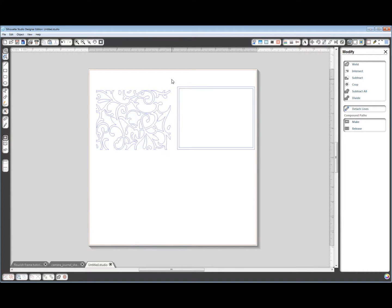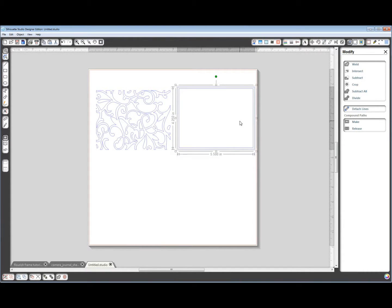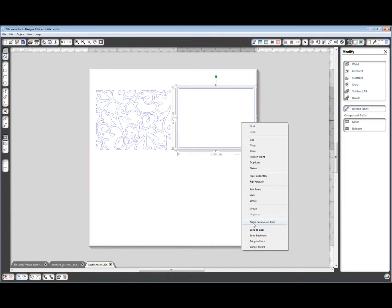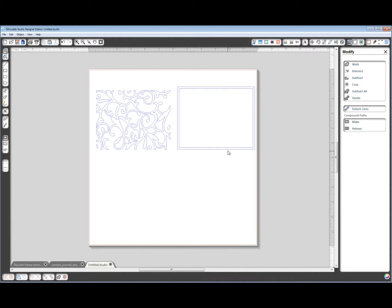Alright, now these two rectangles, I want to make them a compound path also. So right click, make compound path.